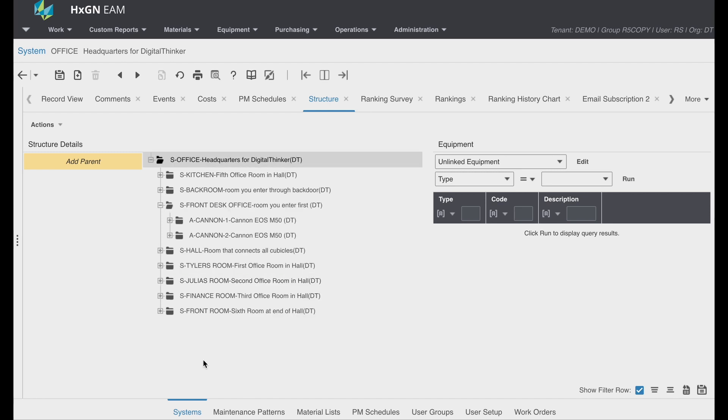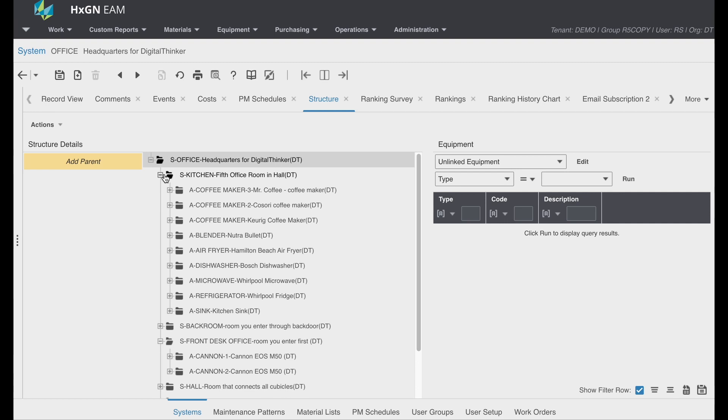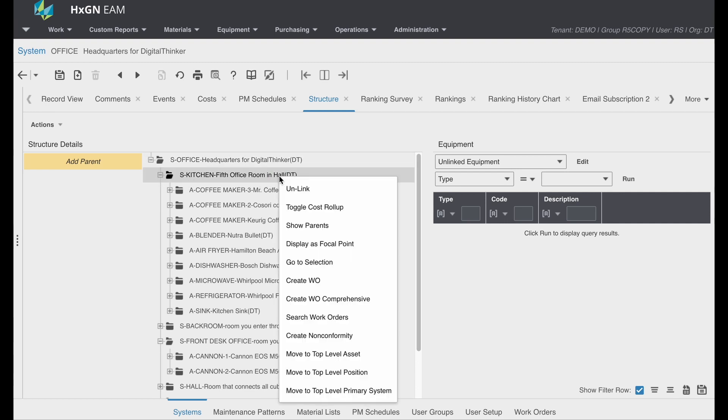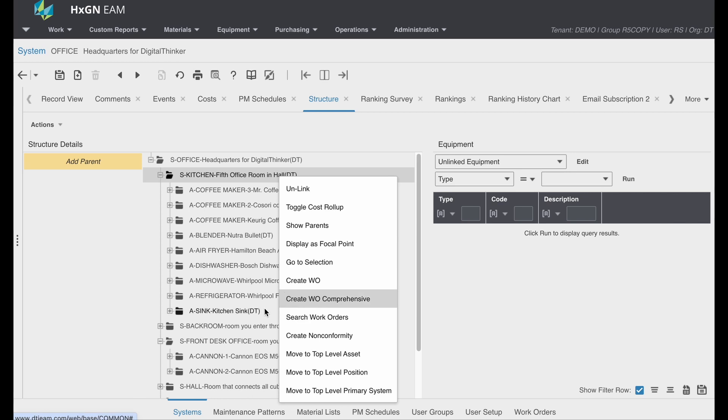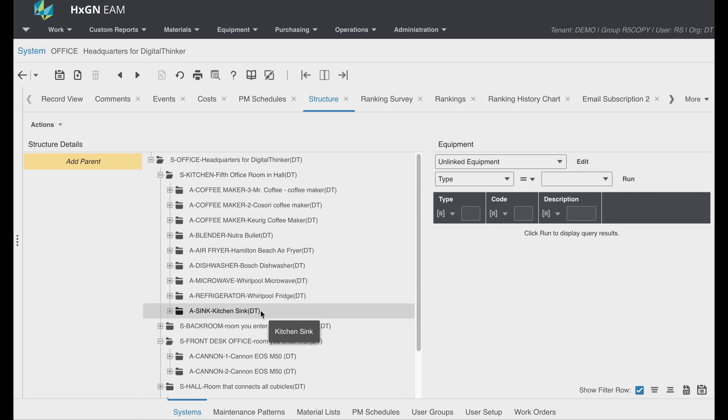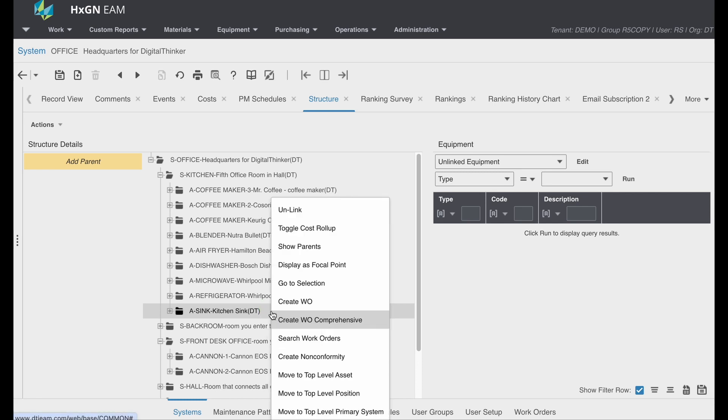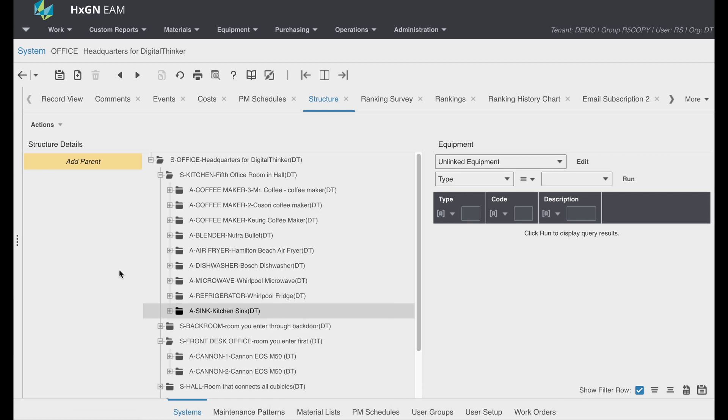An equipment hierarchy also allows you to create targeted work orders. Perhaps an entire room or assembly line needs to be inspected. A work order could be created for the parent system, whereas if a sink or conveyor belt requires attention, a work order could be created for a single piece of equipment.